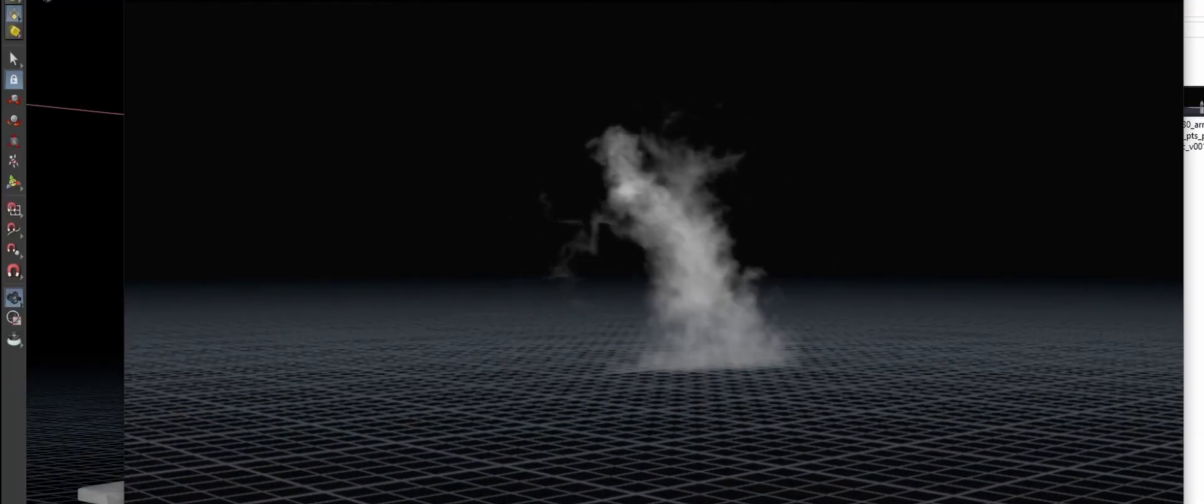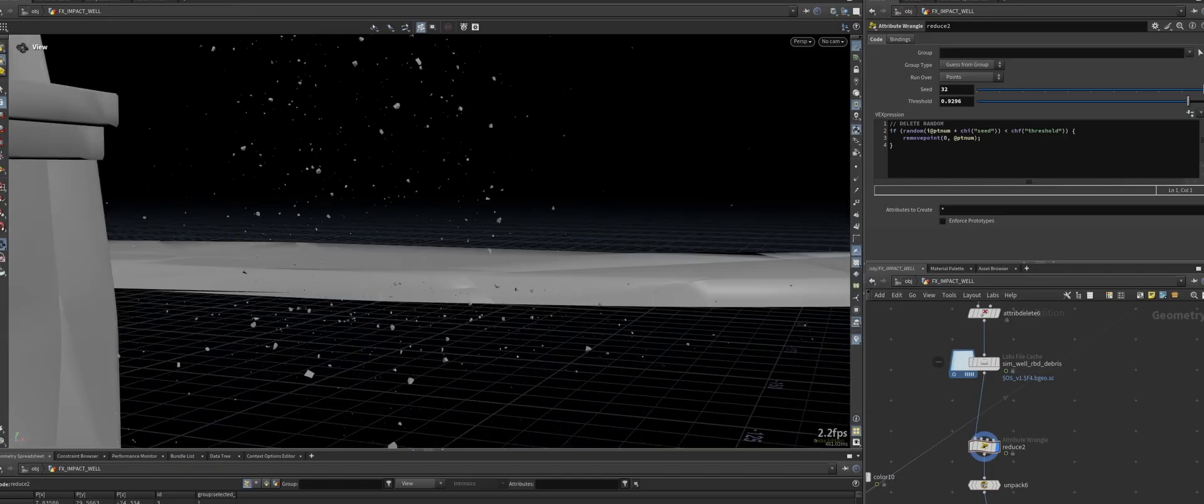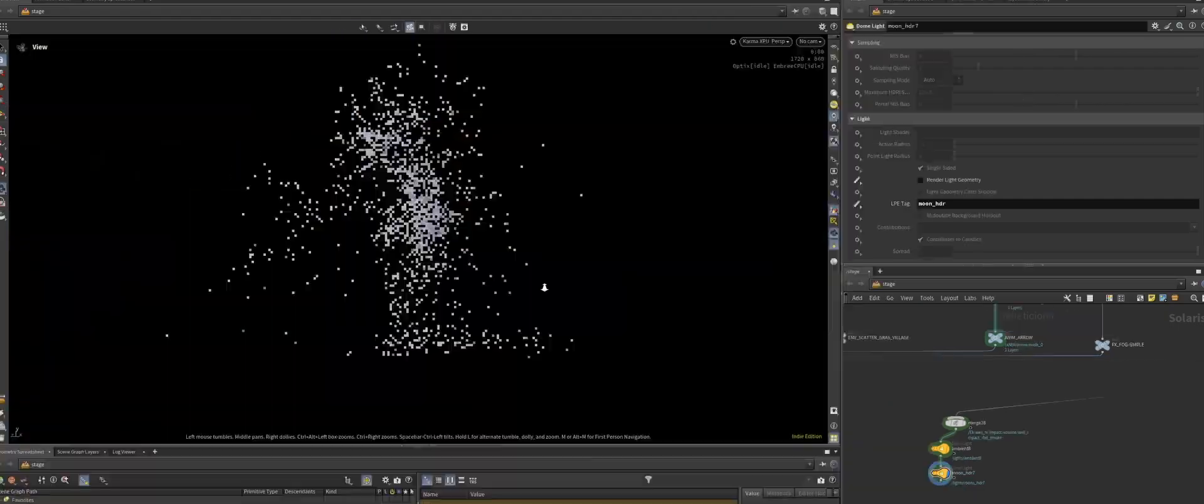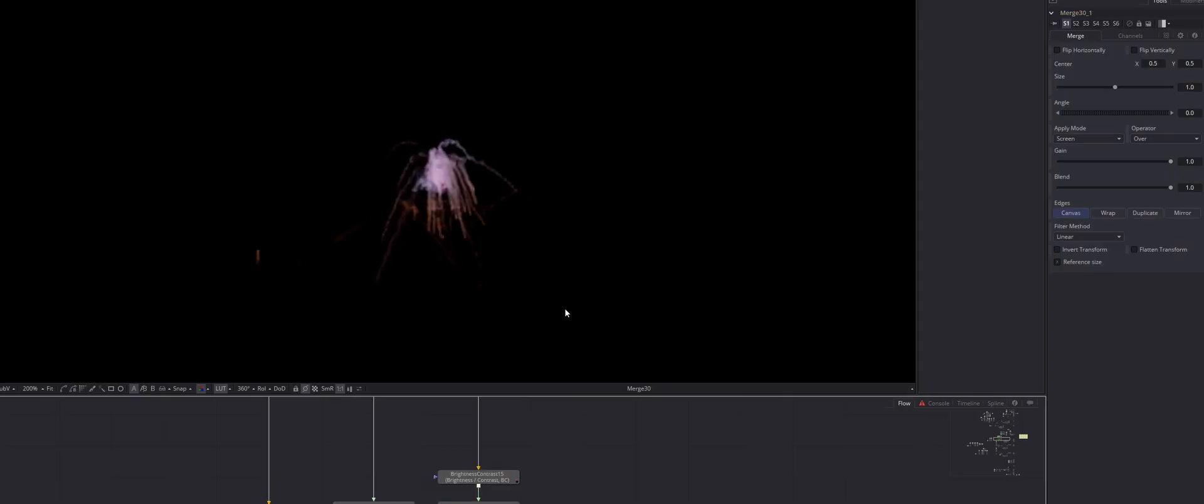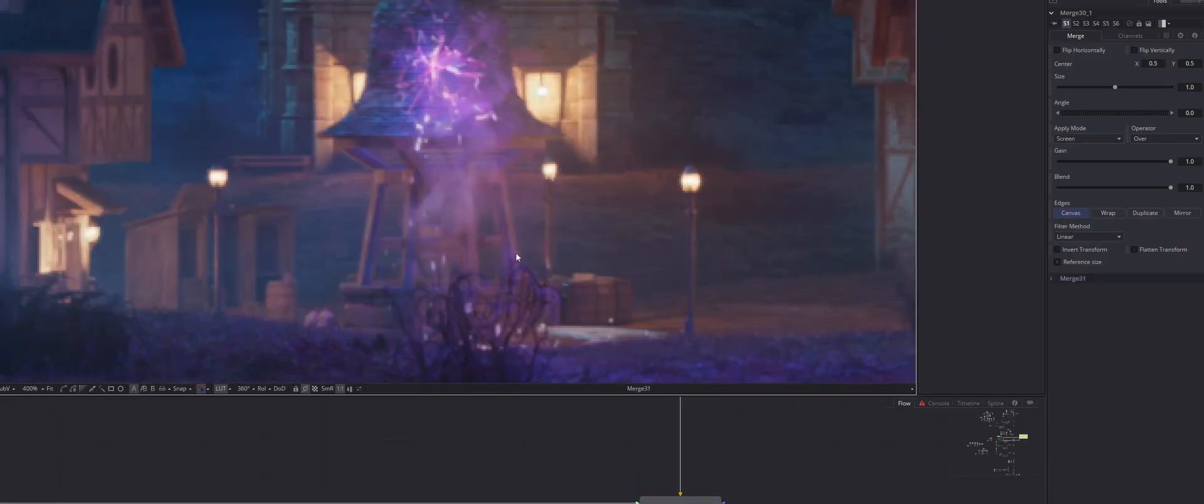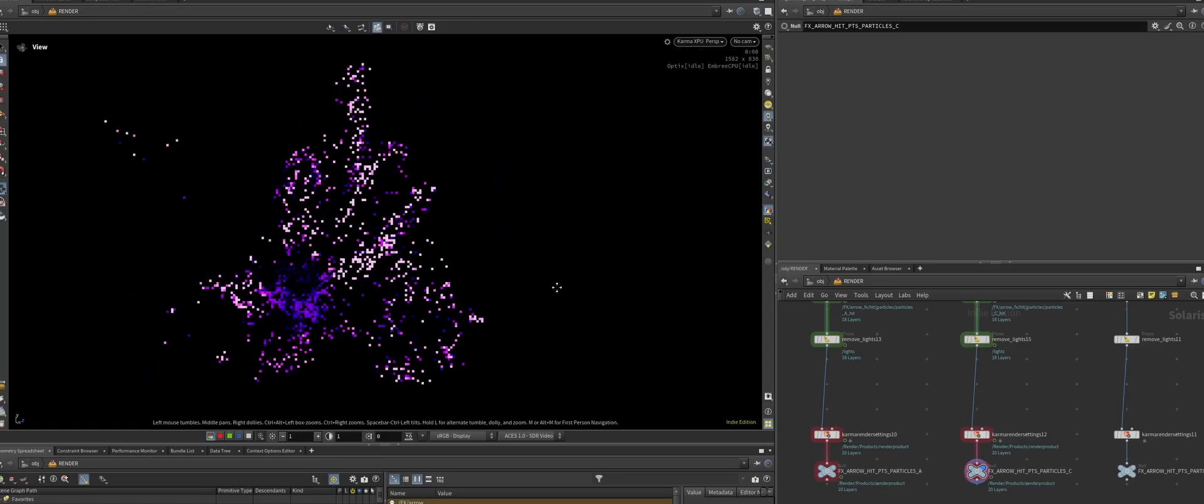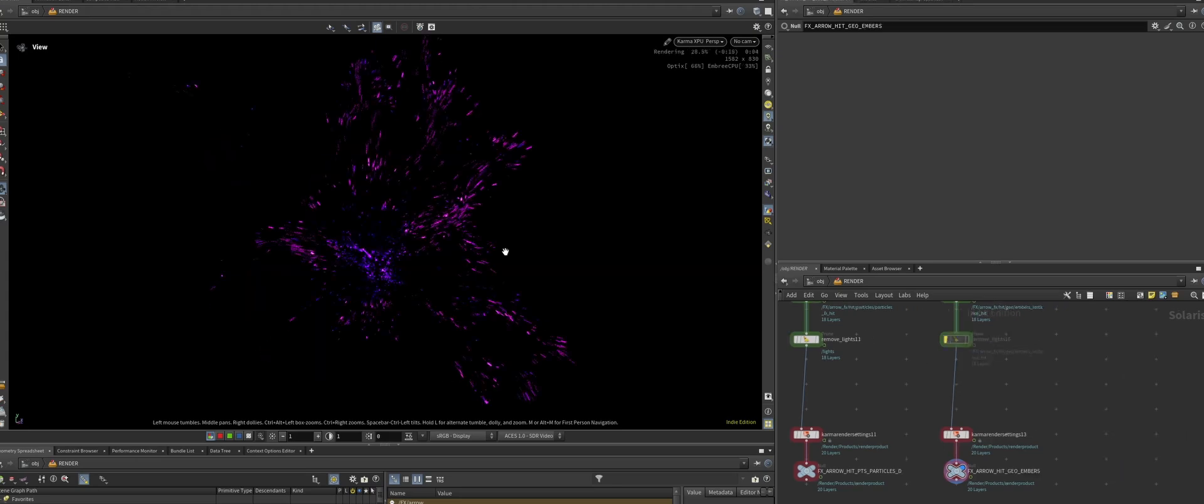In a production environment, you'll also encounter additional more standard effects like rigid bodies or dust sims. In this case, we will be destroying parts of the well in the village center.